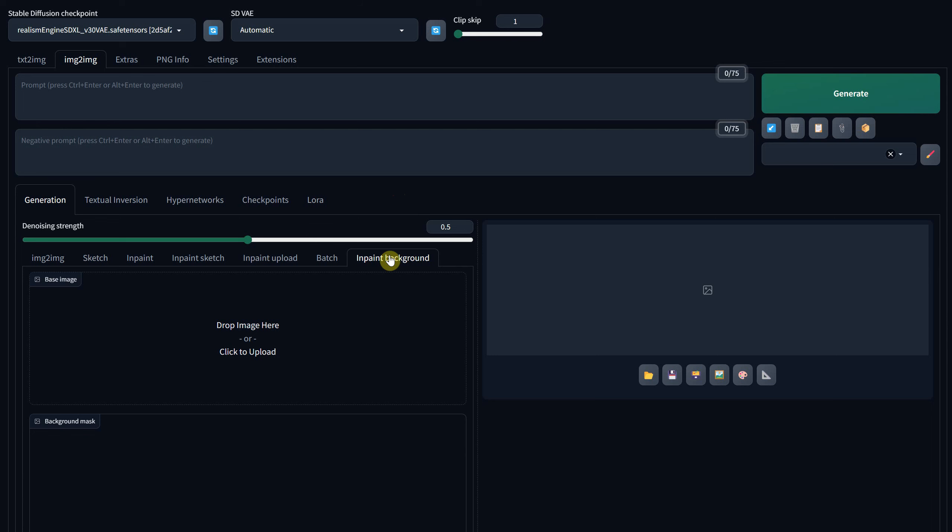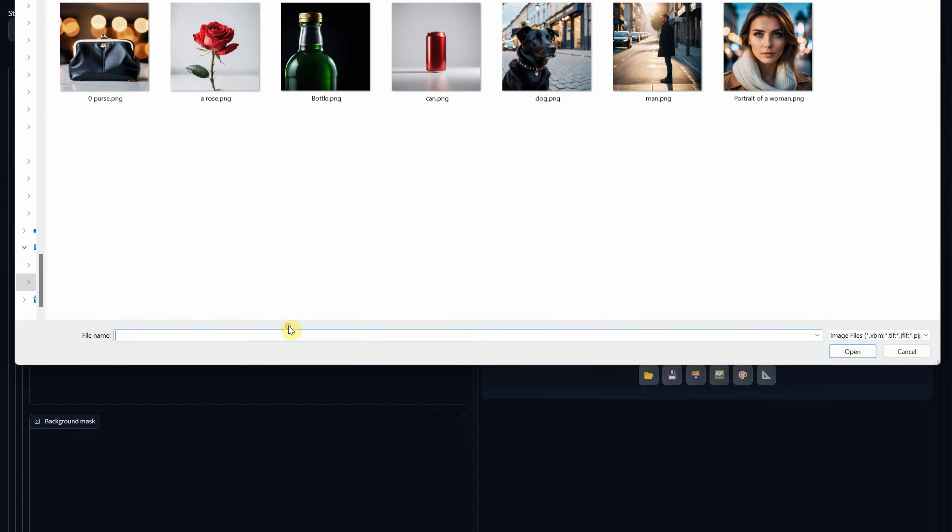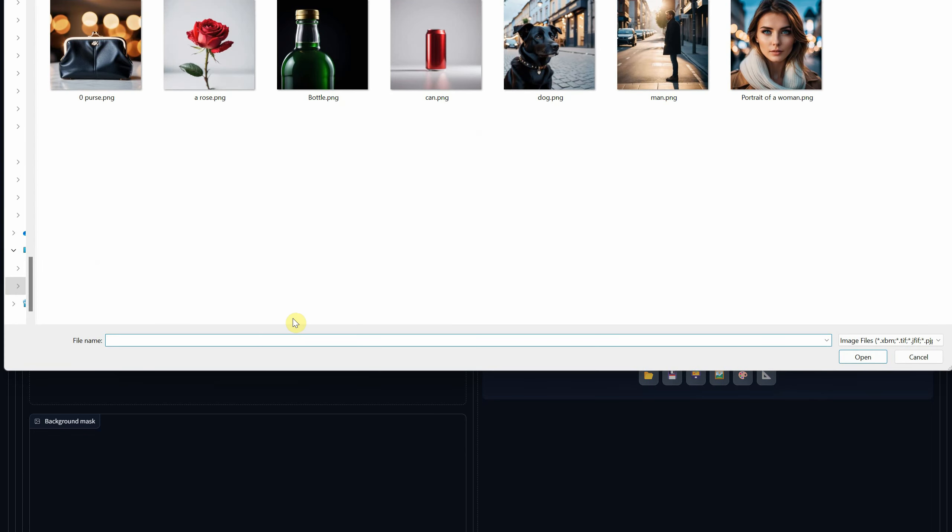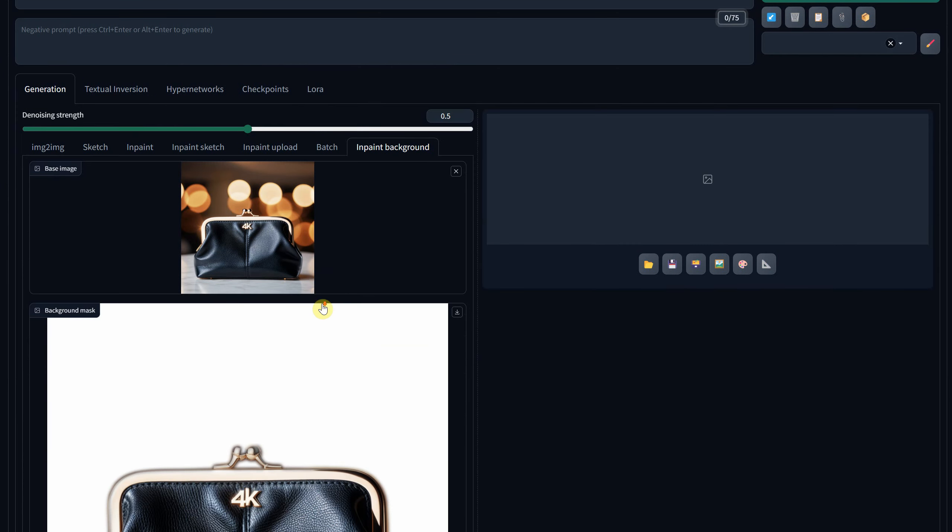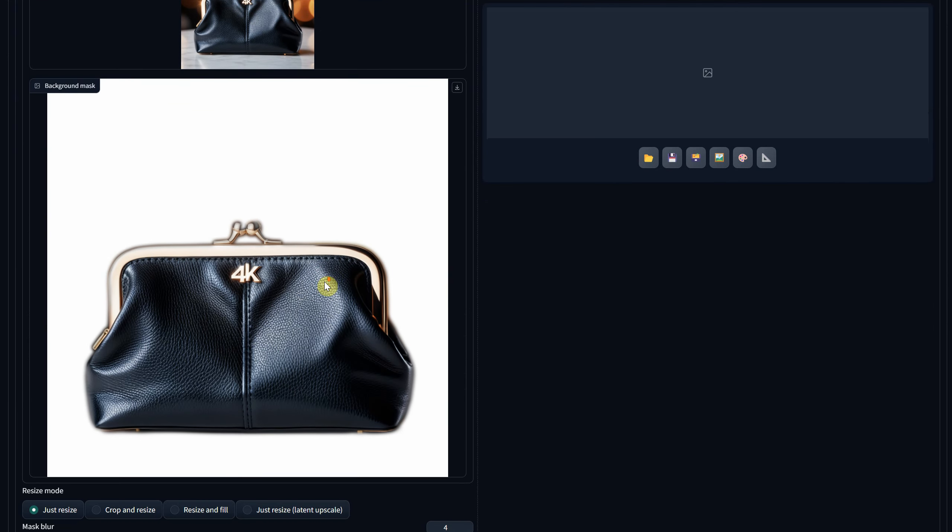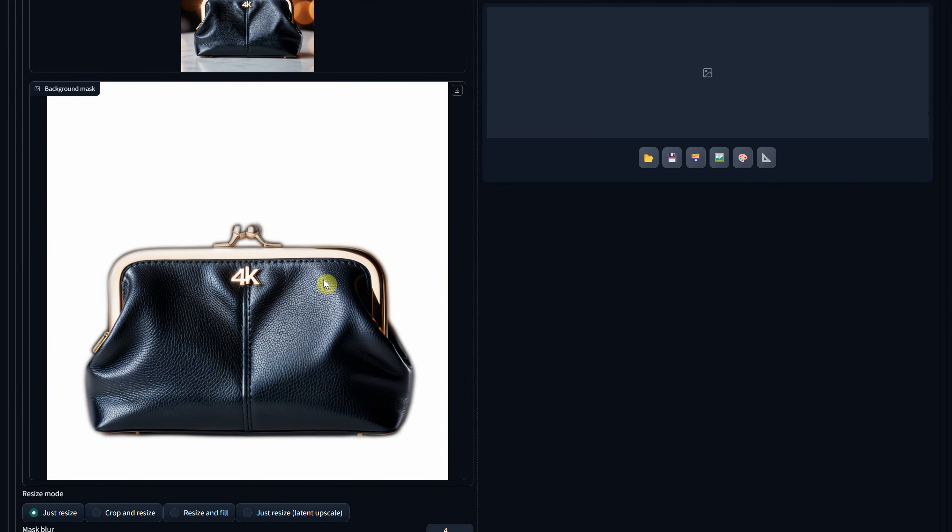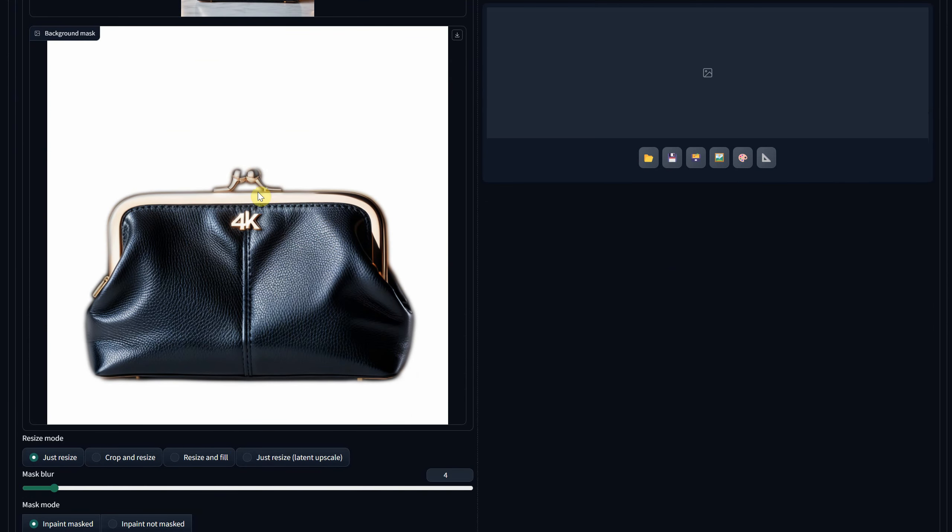In the Drop Image Here section, you can either drag your image or click to upload it. I'll be using a square ratio image of a purse. Once you've added the image, you'll notice how it automatically masks out the background.